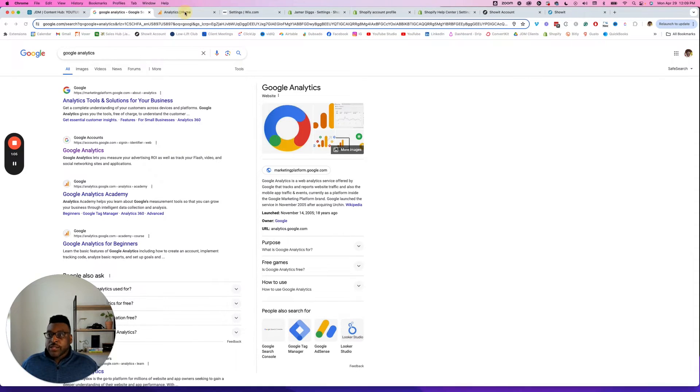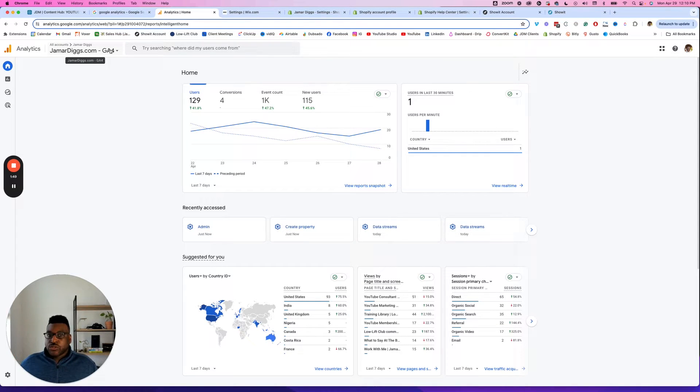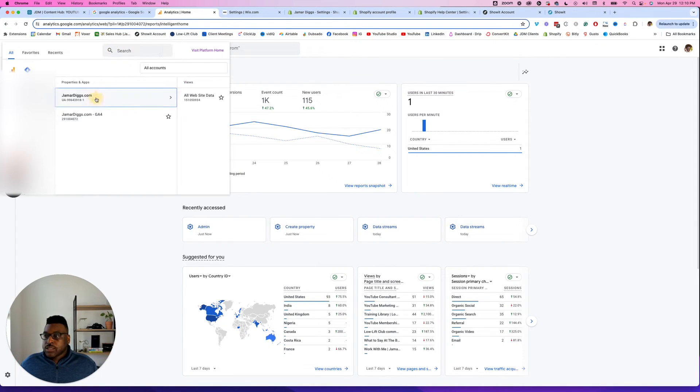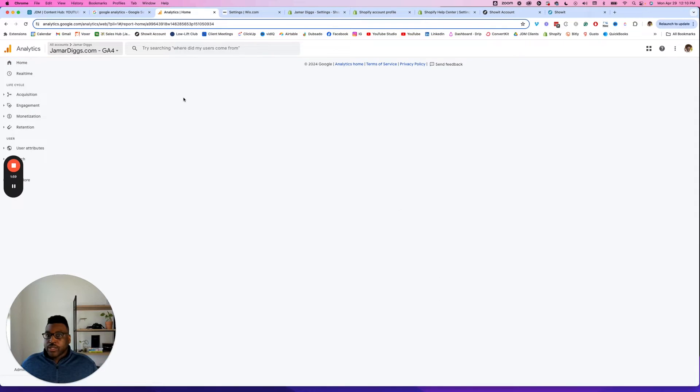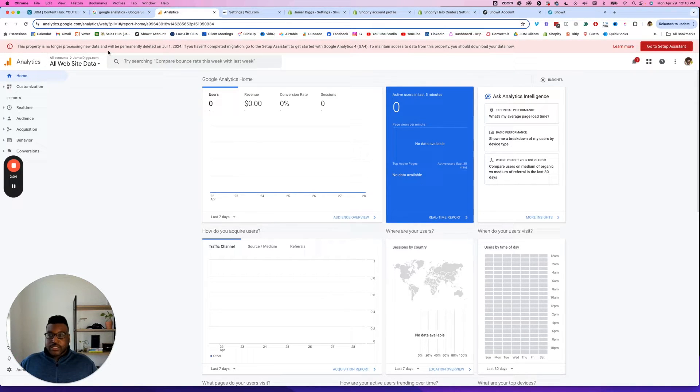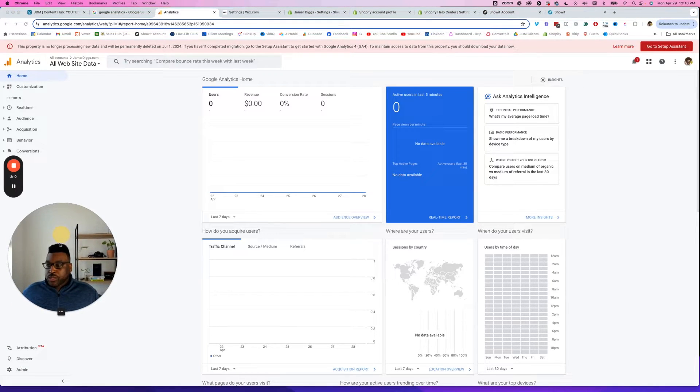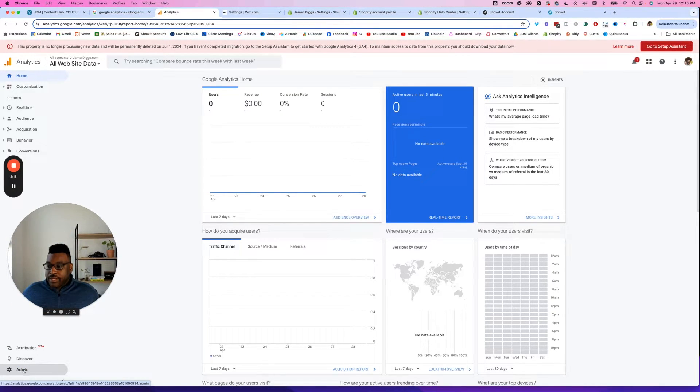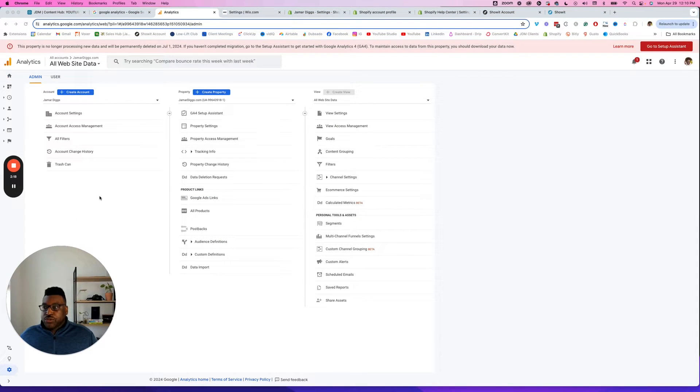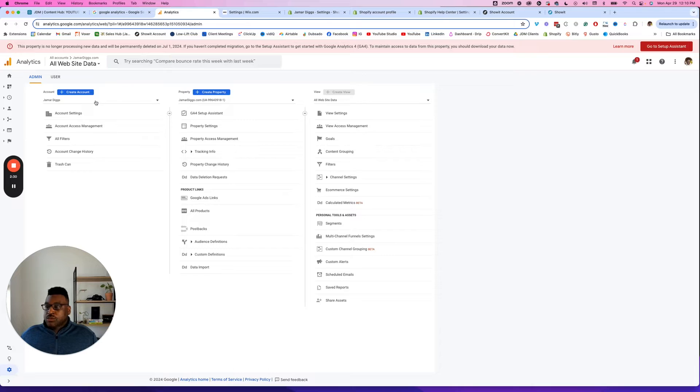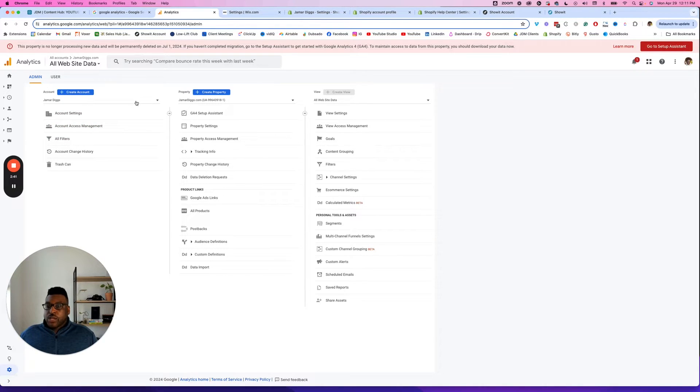Once you finally log in, most people may have already had Universal Analytics, and so I want to walk you through how this will look. Let's go to my old Universal Analytics account here. You'll probably see this thing where they're like, 'Hey, this is about to be deleted. What is going on?' What you're going to want to do is go to Admin right here. If you're in this view, I already have an account. I've called this Google Analytics account my business name, which is Jamar Diggs.